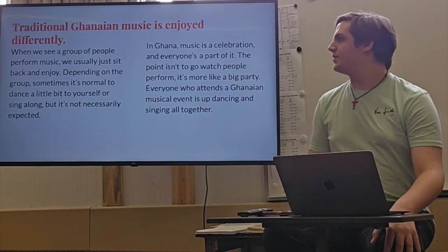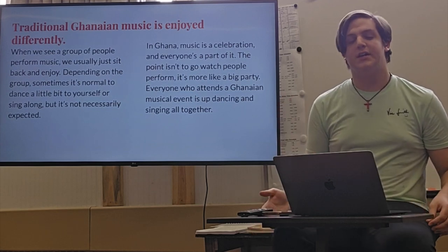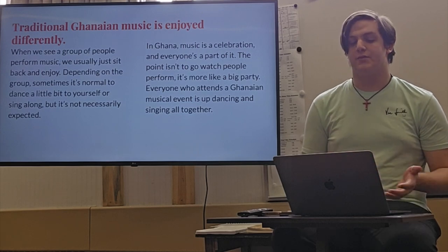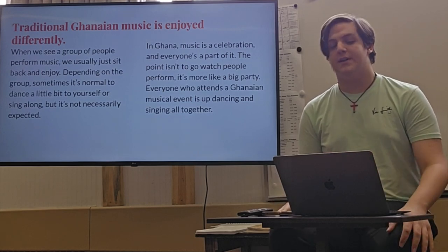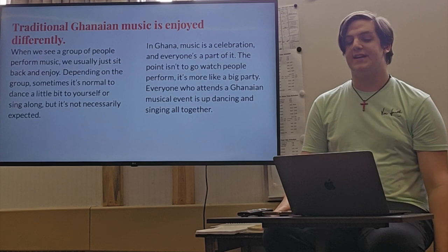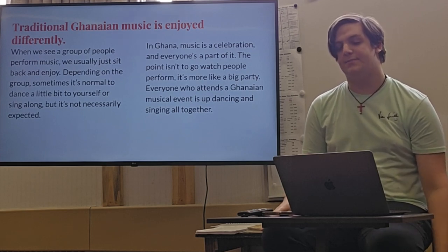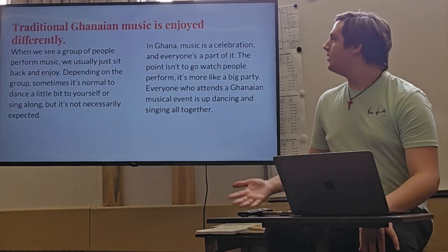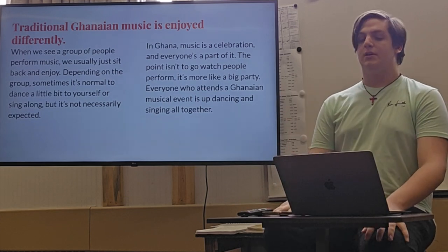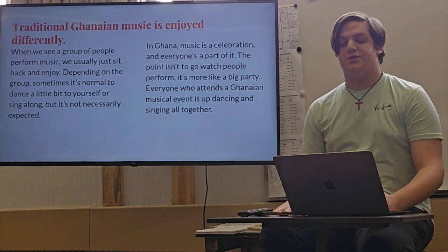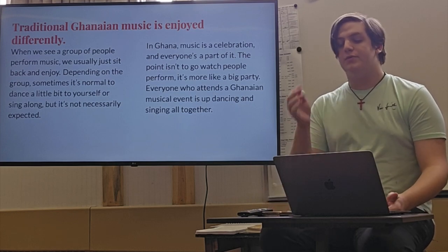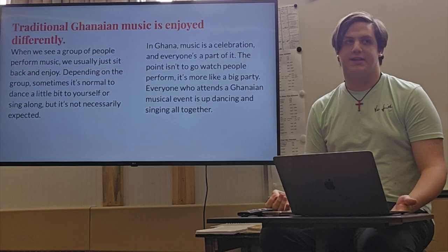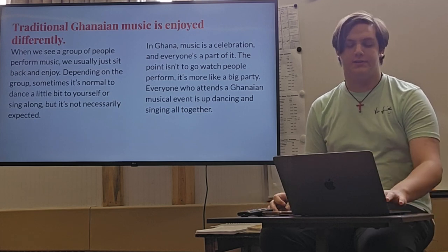Traditional Ghanaian music is also enjoyed differently. When we see a group of people perform music, we usually just sit back and enjoy. Depending on the group, sometimes it's normal to dance a little bit or sing along when it's not necessarily expected. In Ghana, music is a celebration and everyone's a part of it. The point isn't to go watch people perform, it's more like a big party. Everyone who attends a Ghanaian musical event is up and dancing and singing all together. It's like a social event.